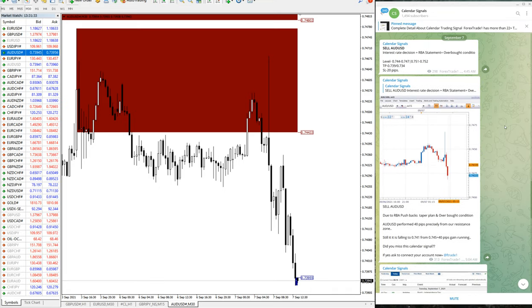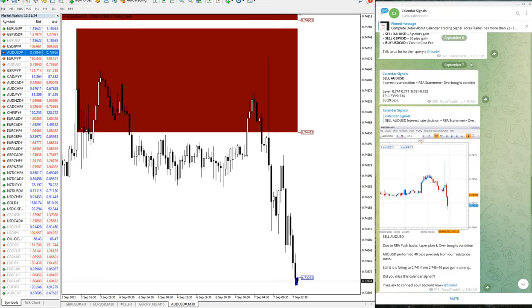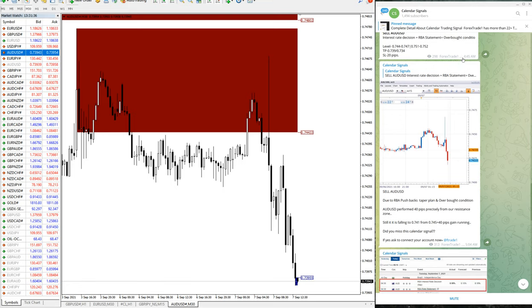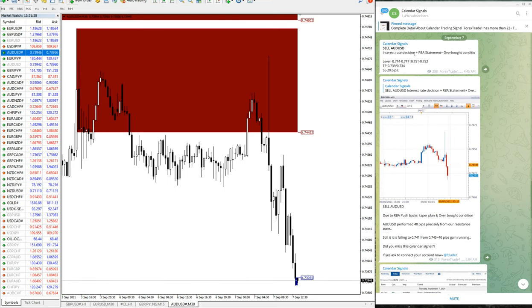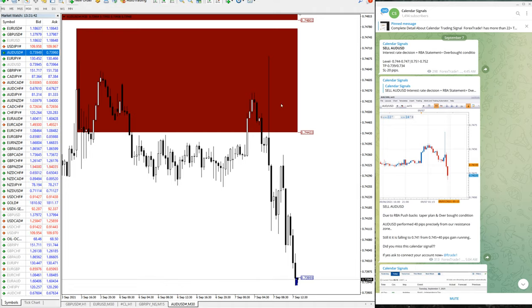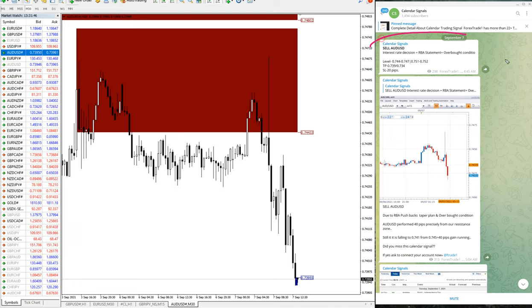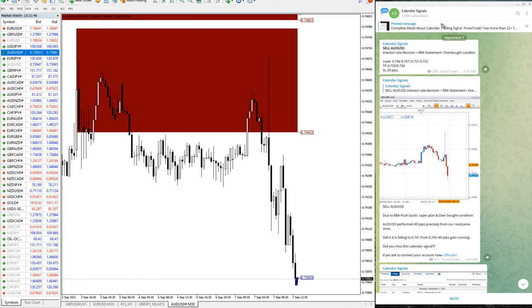The date you can see is September 7, which is today's date, and these are all the signals given. We will see one by one. First, we will see the performance of AUD-USD sell signal. The reason why we have given AUD-USD sell is...